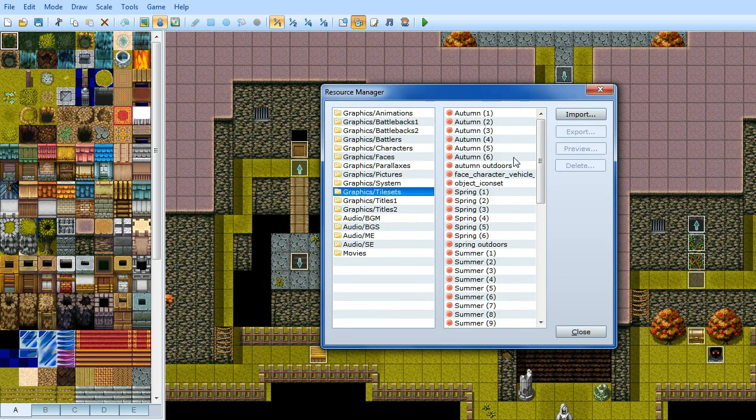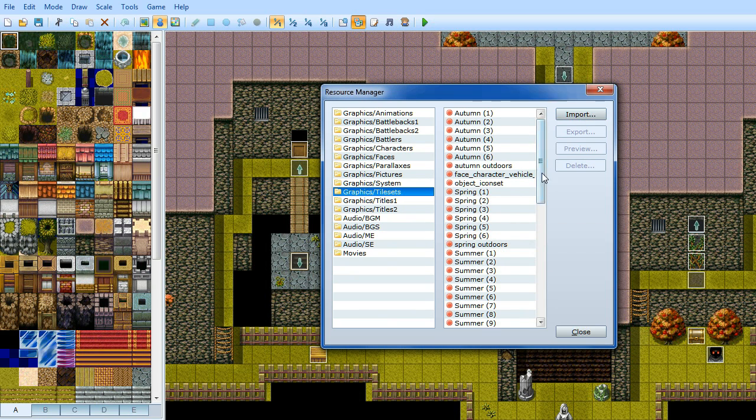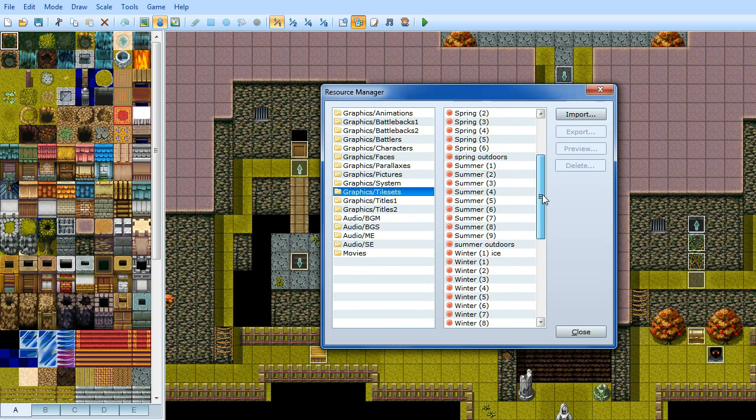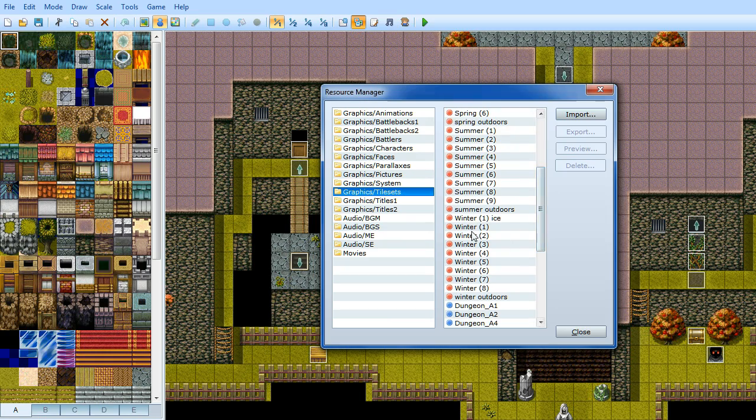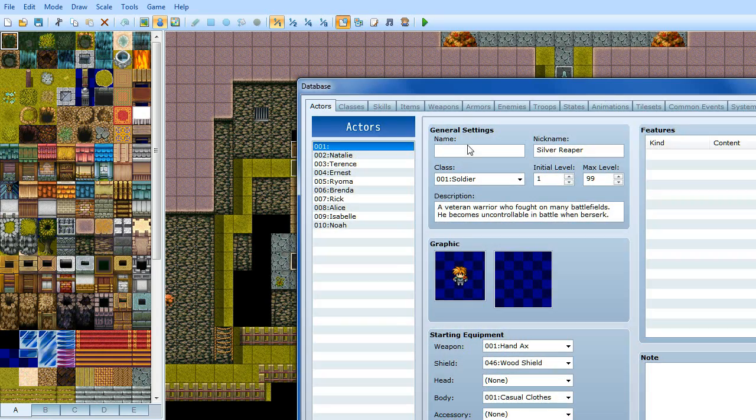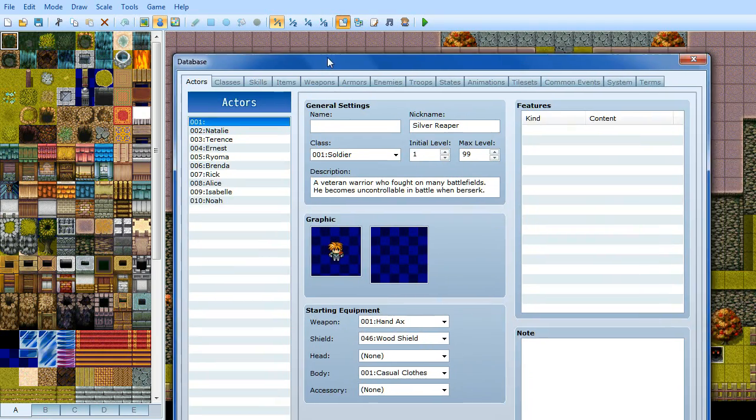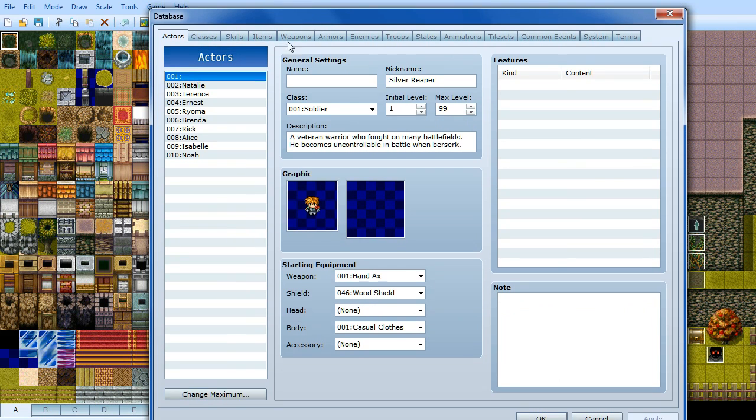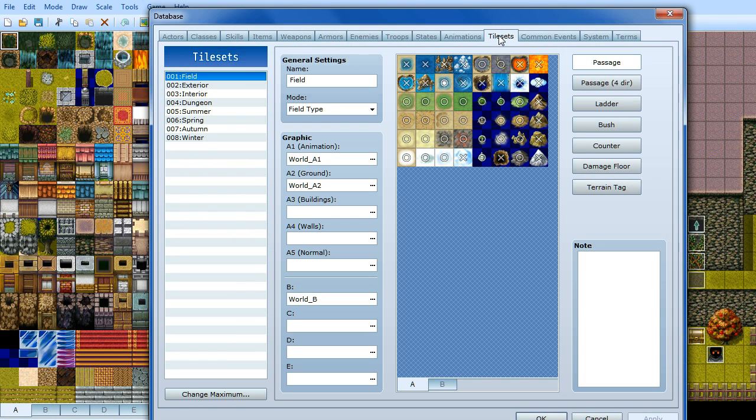So I went down to tilesets, import. Here's all the autumn ones, here's all the spring ones, here's all the summer ones and there's all the winter ones. I'll show you what they look like when they're all put together here. Where's the tilesets tab, here we go.